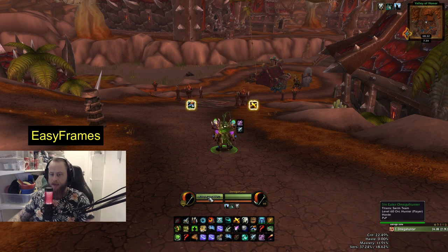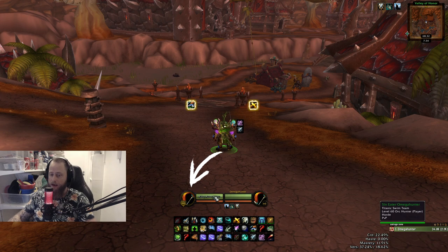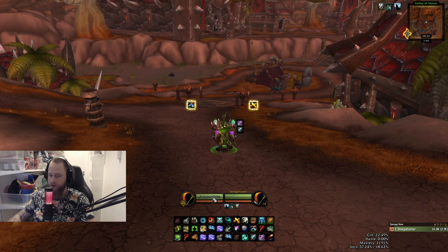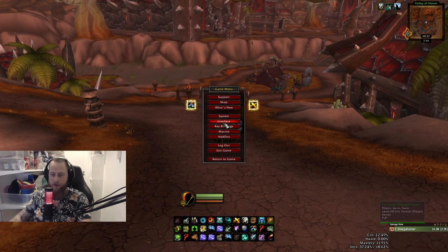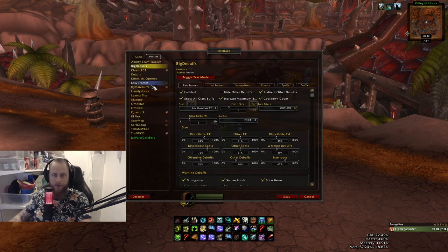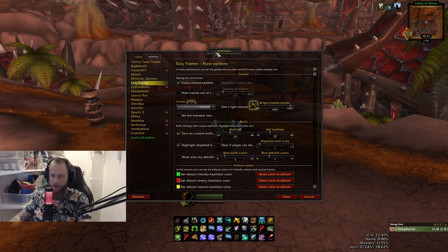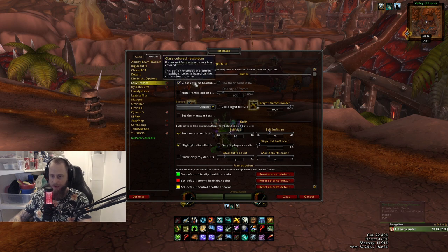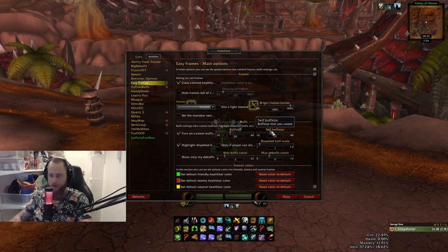Then you have Easy Frames, which is basically my player frame and my target frame. A lot of people have been asking about this one. You can show health as a percentage or as the total number, or show nothing — I don't show anything because I think it's more clean. The health bar is class-colored, so for a Paladin it's pink, etc. Really simple add-on to use.